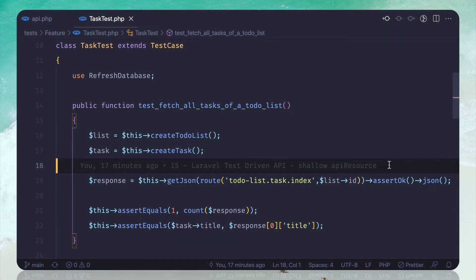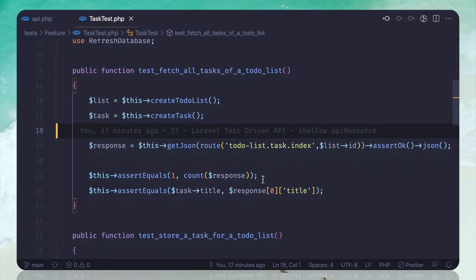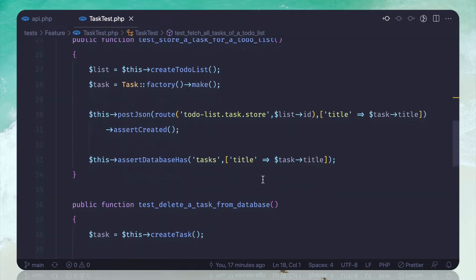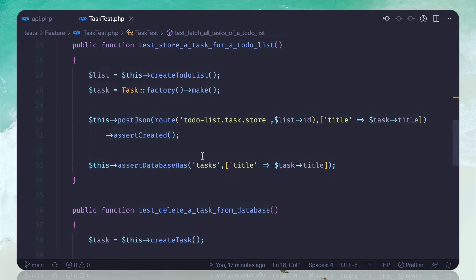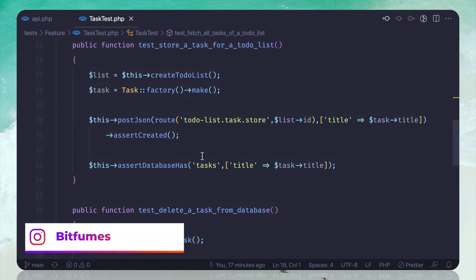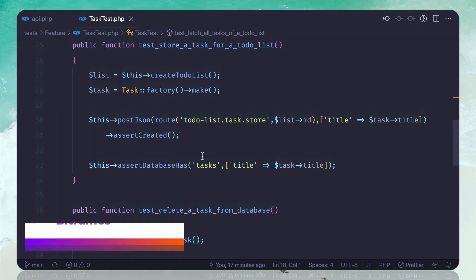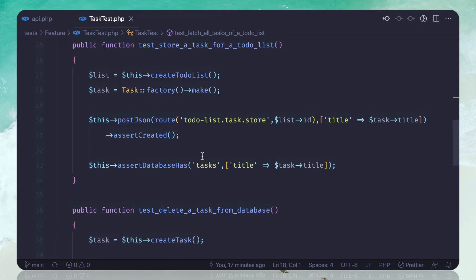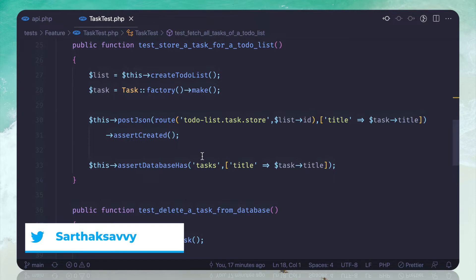We have the to-do list and the task, and the task is stored in the database. The most important thing is every task is related to a to-do list.